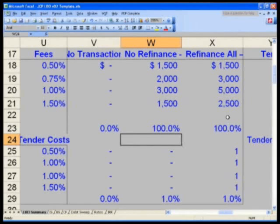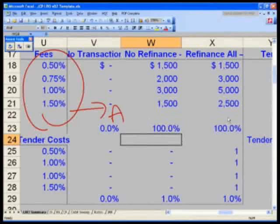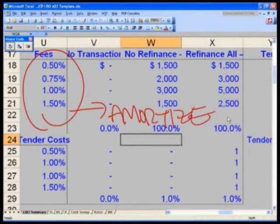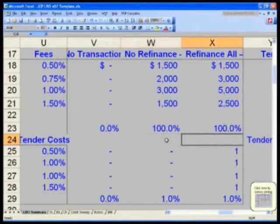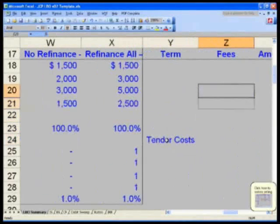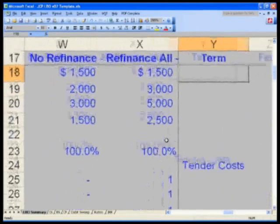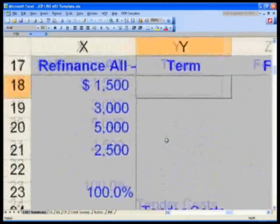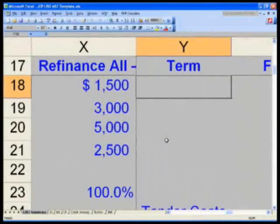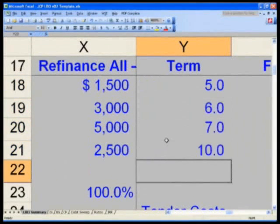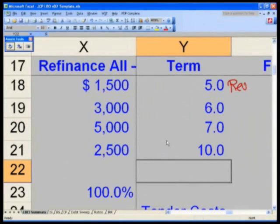When you borrow new debt, you have to pay fees, and these fees get amortized. We need to amortize it over the life of the note or security. In cell Y18, let's put in the term of each one of these items. In Y18: 5, 6, 7, and 10 — we're basically assuming this is a 5-year revolver.